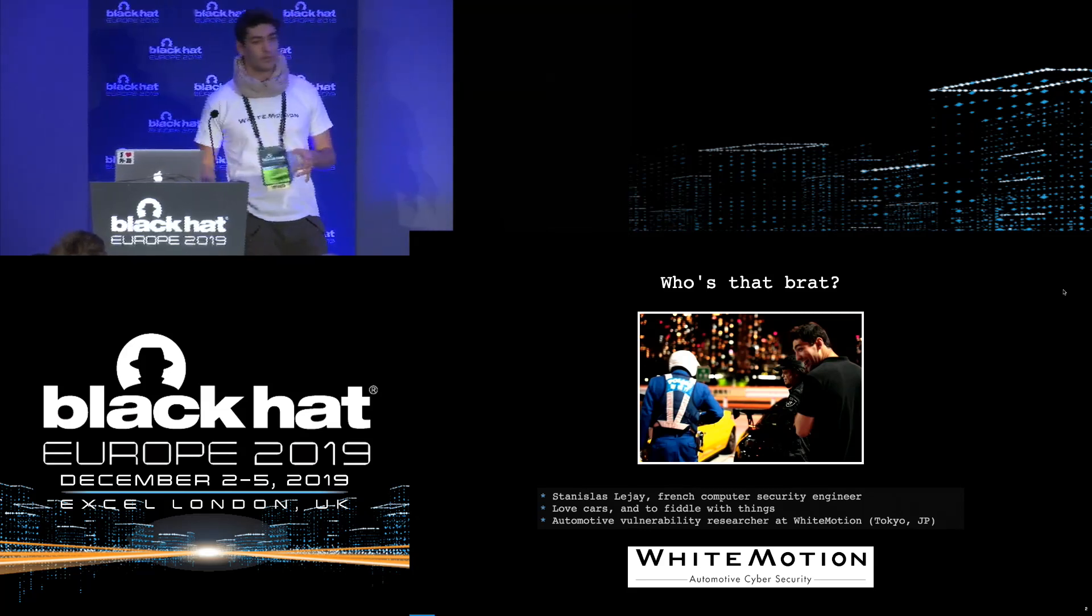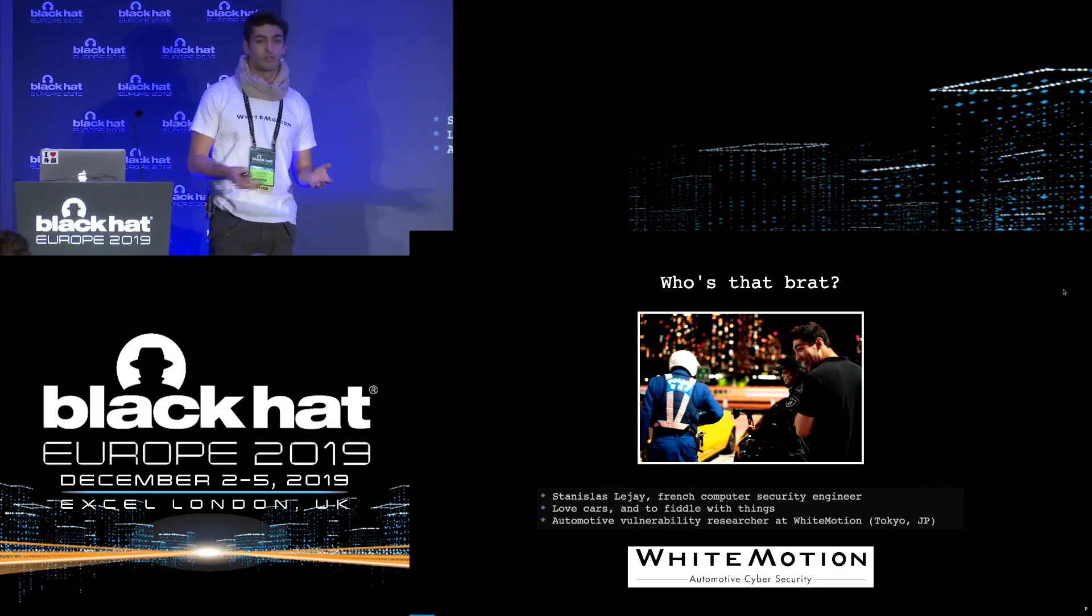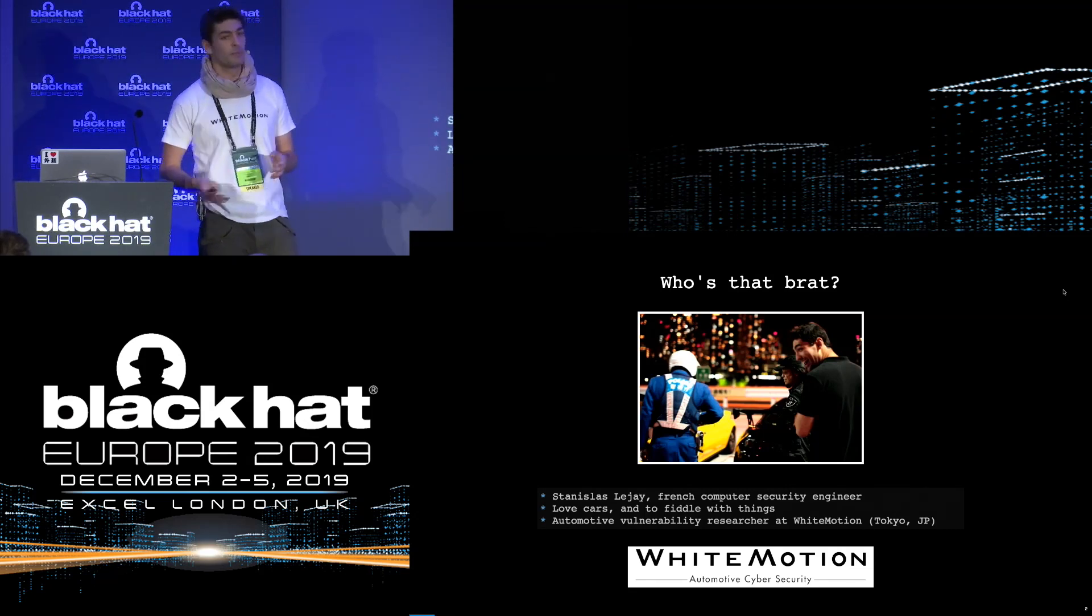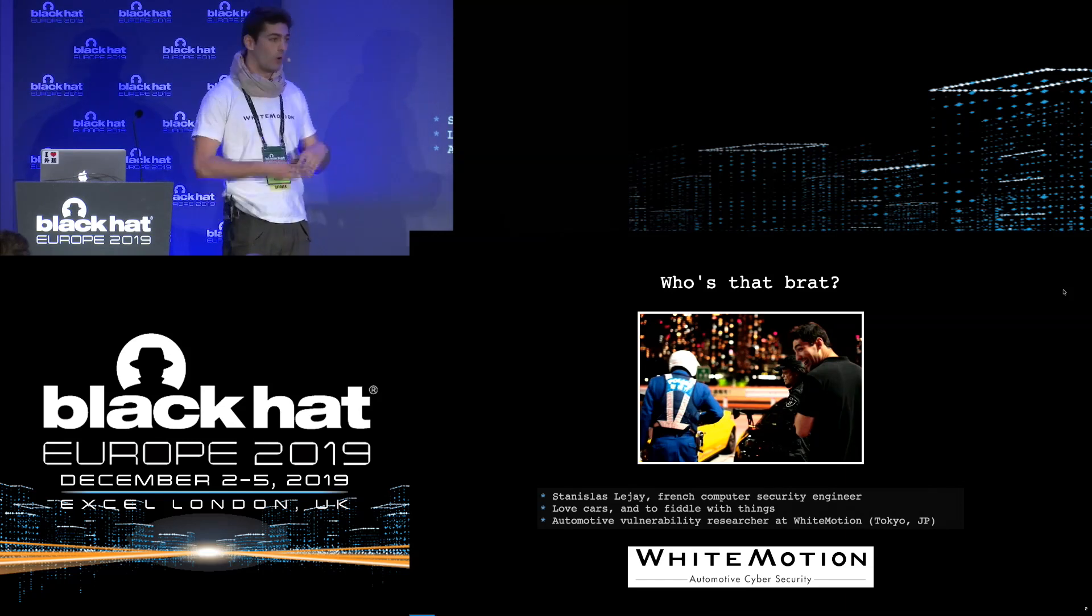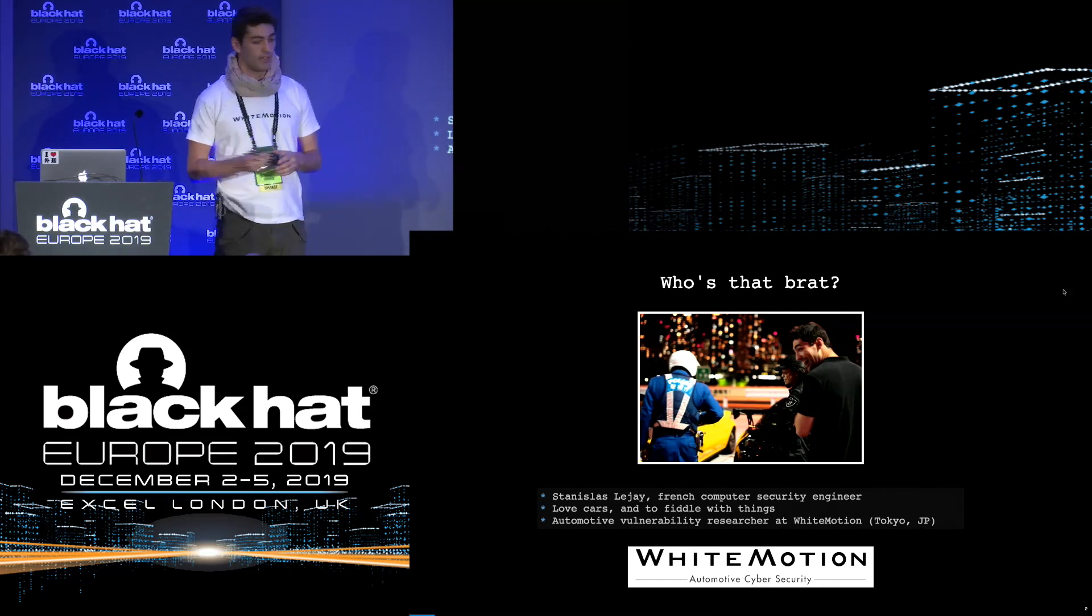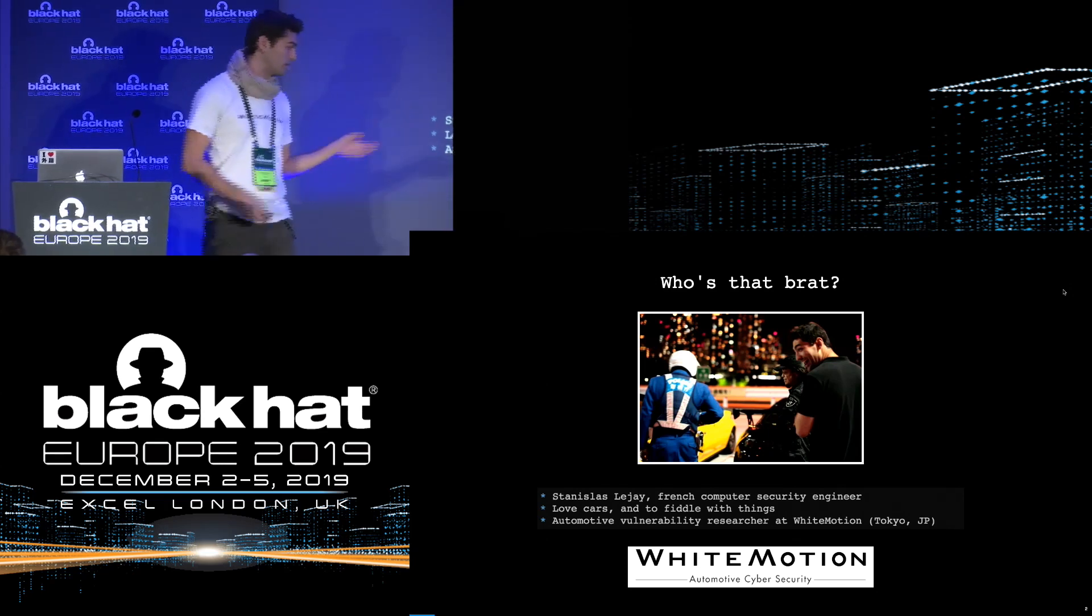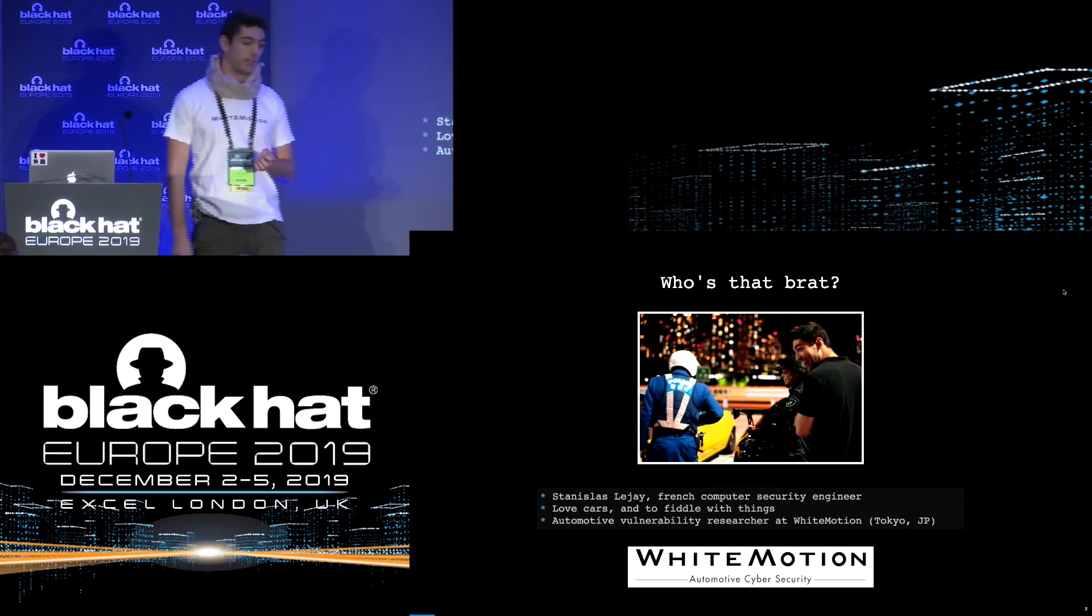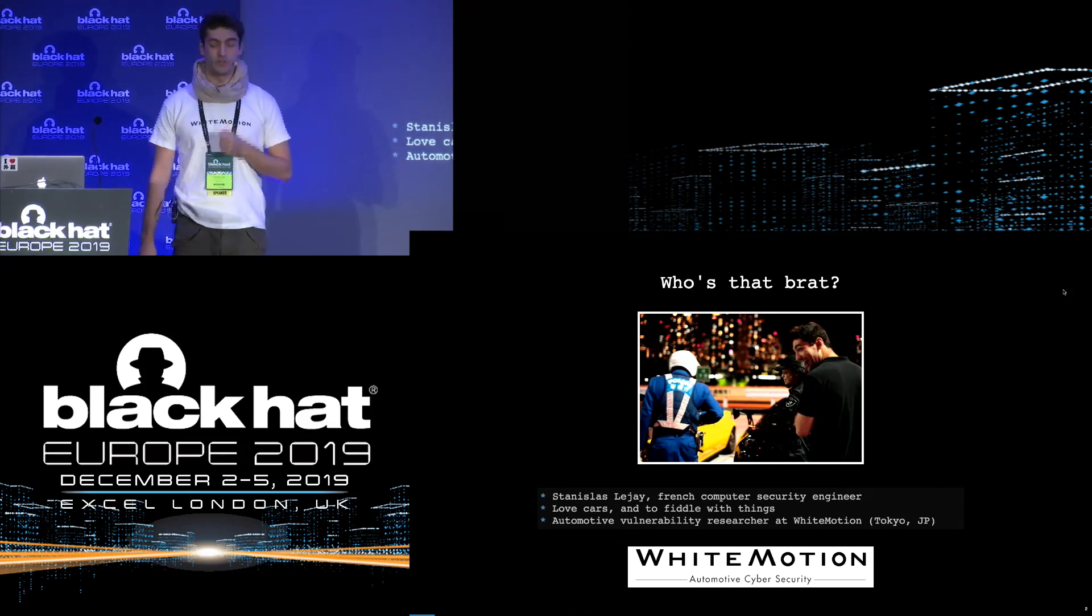My name is Stanislas Leger, I'm a French computer security engineer and I love cars and I love to fiddle with things. When I was back in France, I would take my mom's car, my car and just play around, try to see what I can do with them, plug myself to the OBD2 port, get the data, reverse engineer, all this kind of stuff. A few of those projects actually led me to getting a job in Japan at White Motion, which is an automotive cyber security company where I work as an automotive vulnerability researcher.